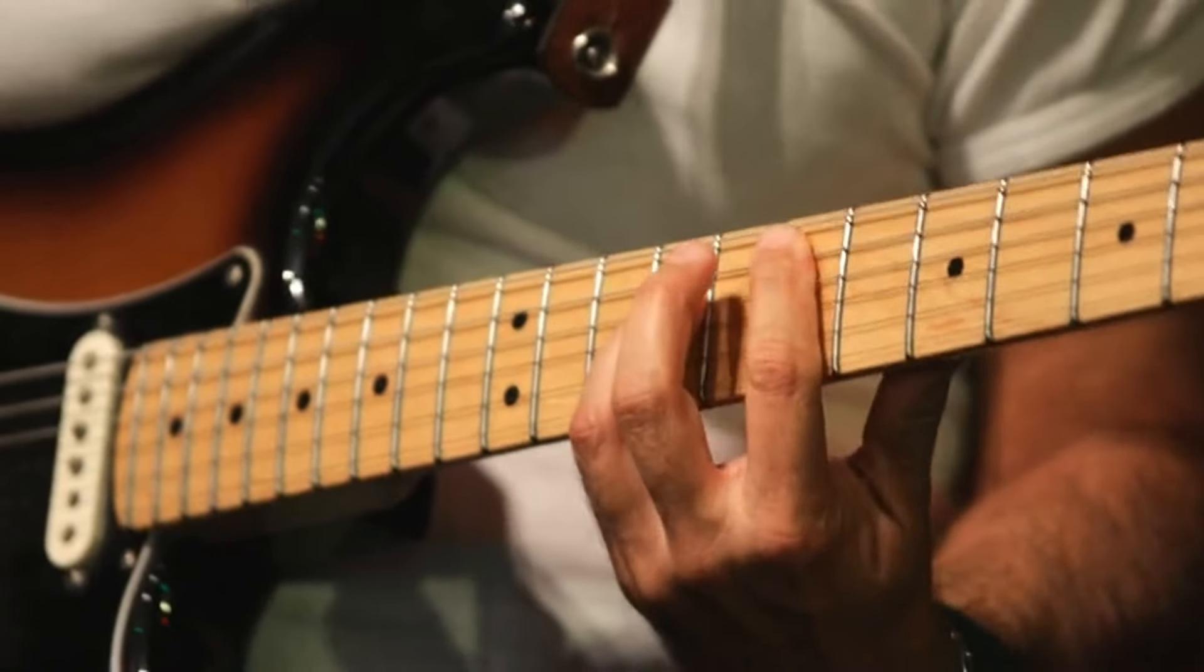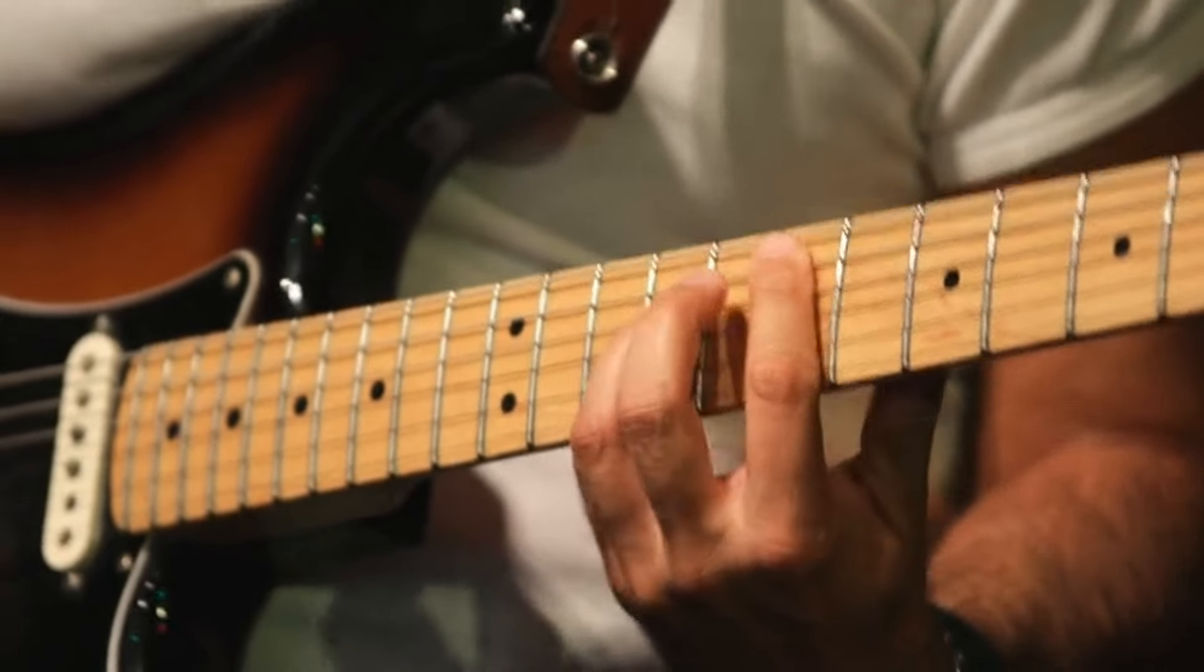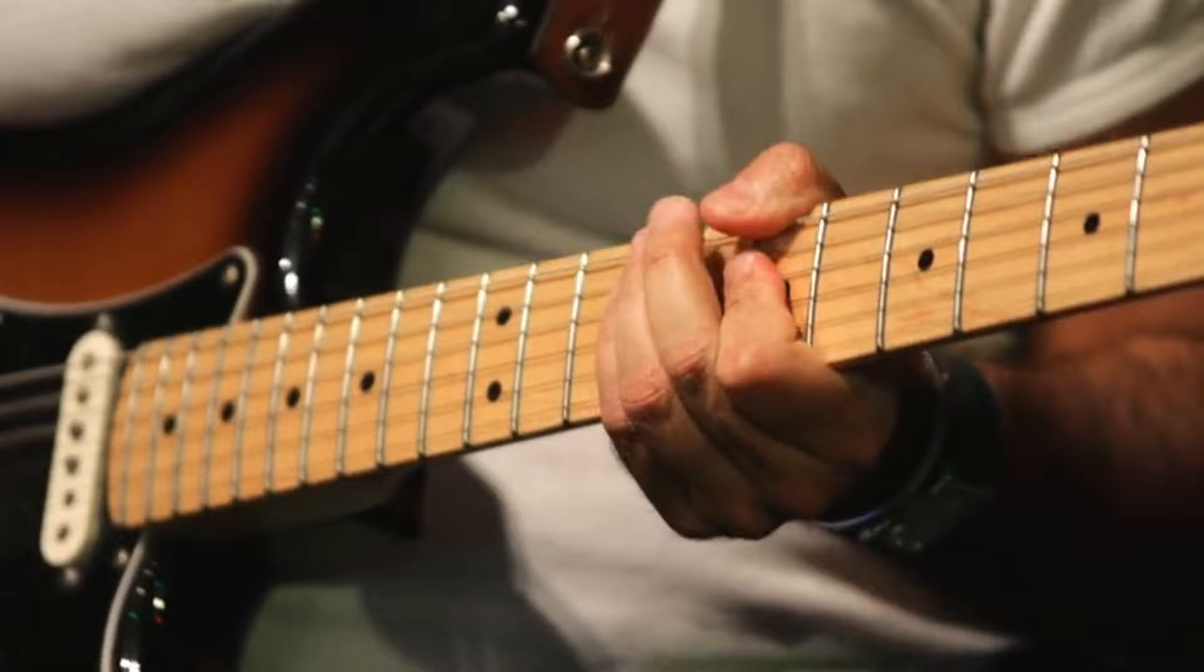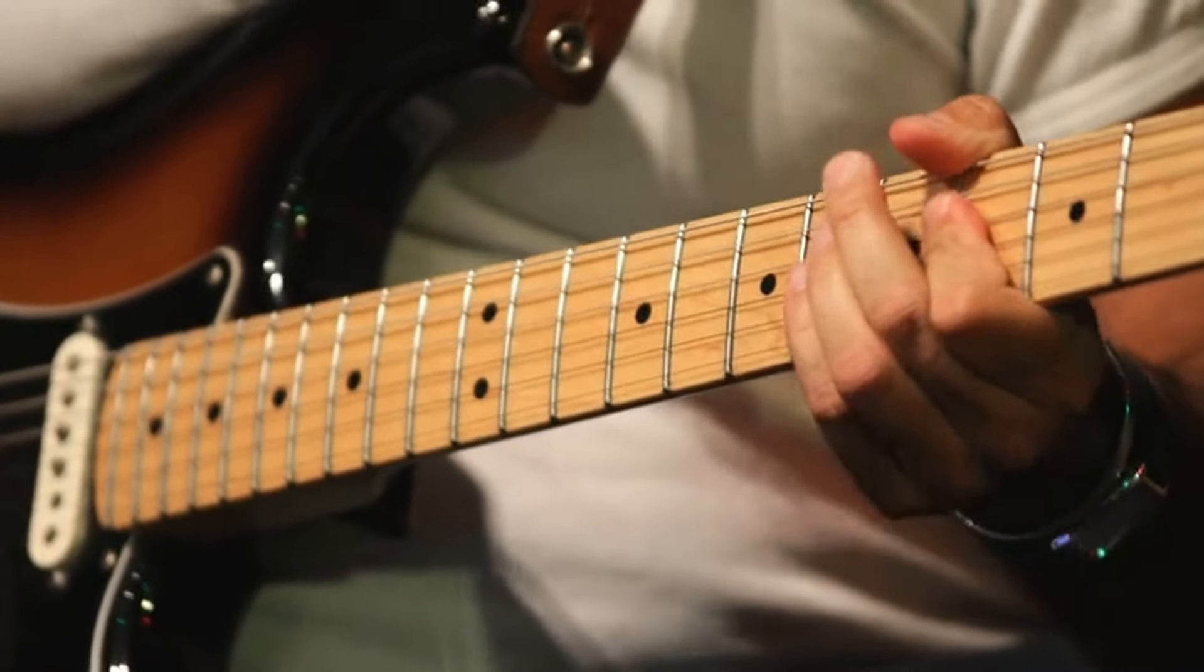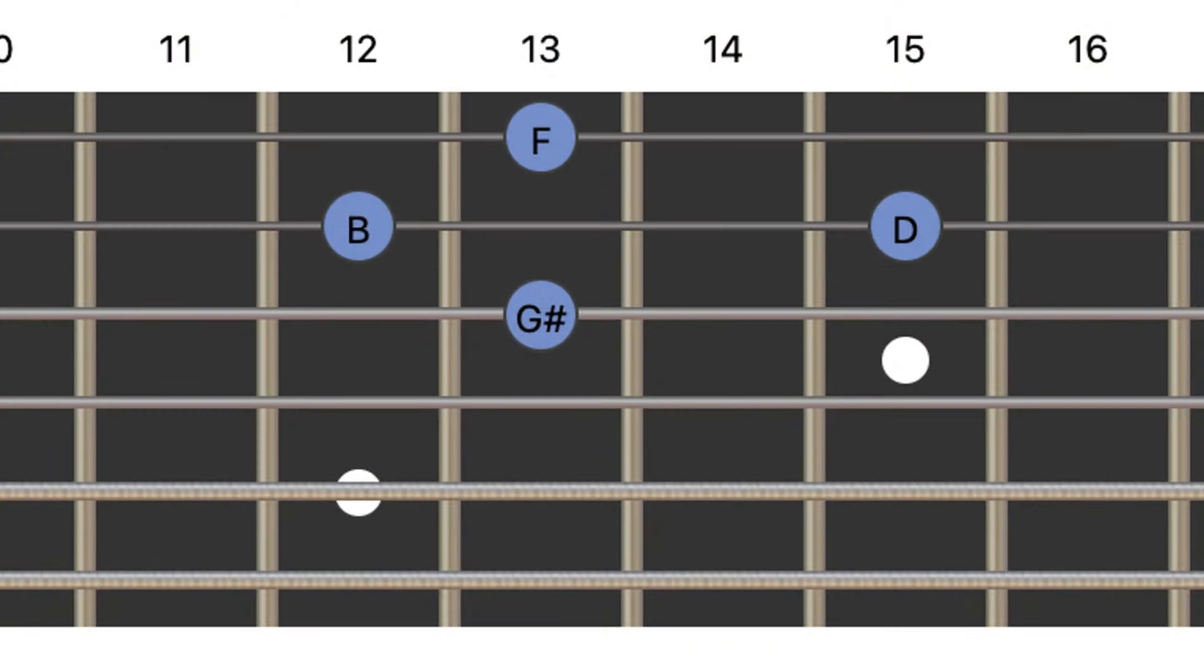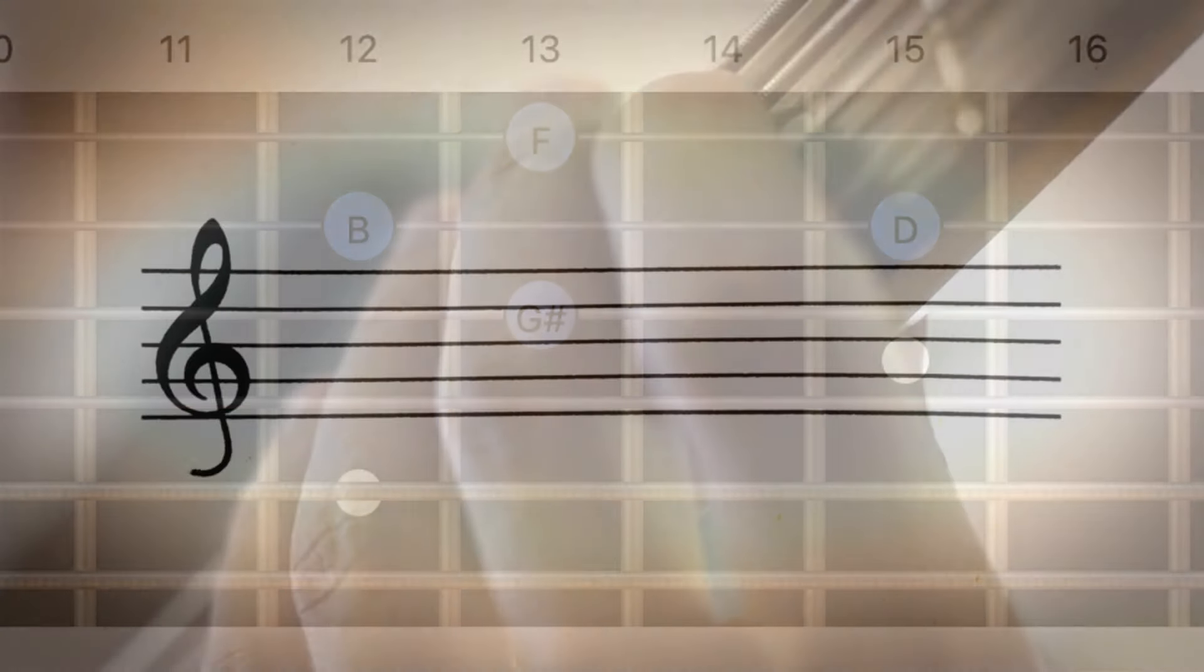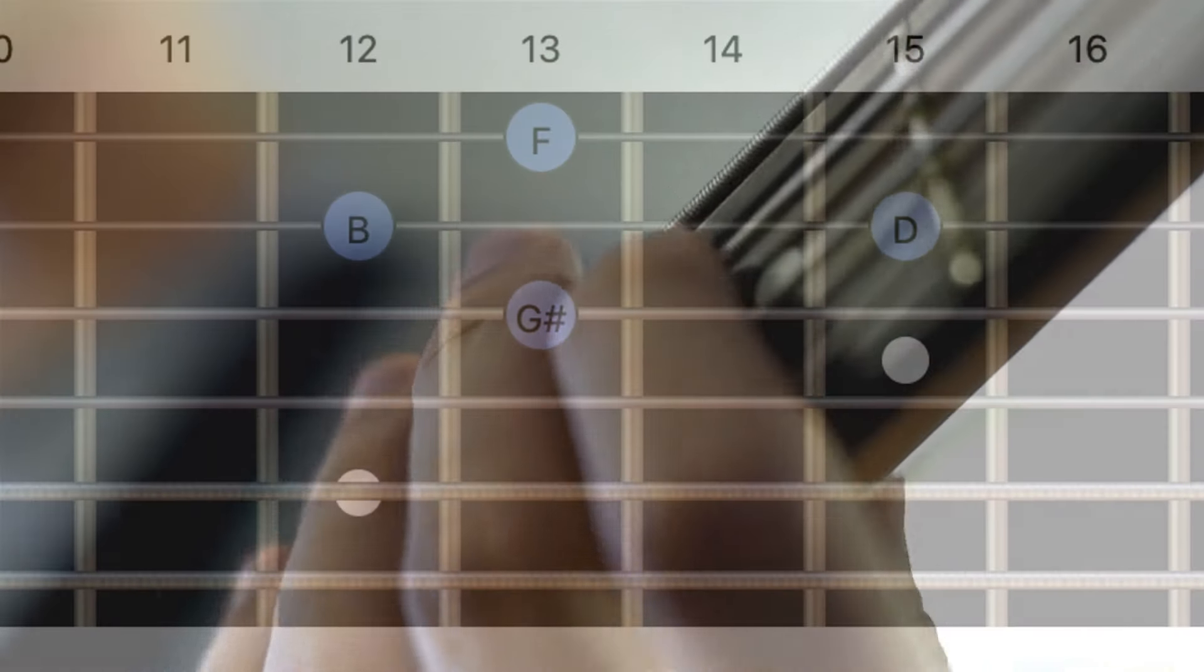Okay, music fans, welcome back for another Deep Dive. Today we're going to get into some practical music theory for all you guitarists out there. We've got an excerpt here all about diminished seventh chords, but specifically, we're going to be looking at this cool technique for visualizing them on the fretboard.